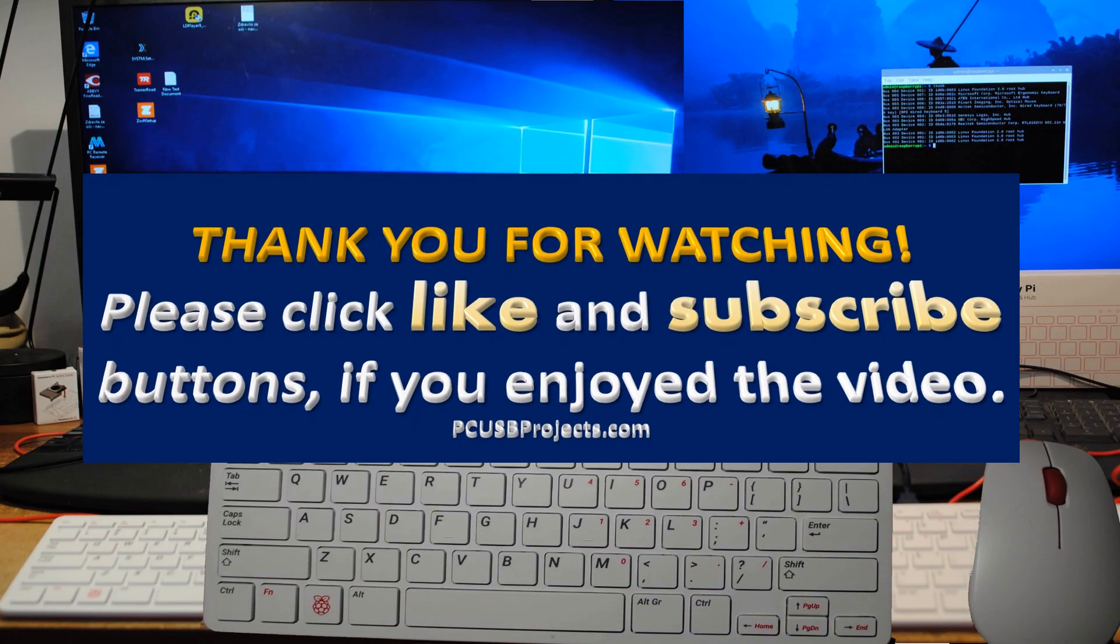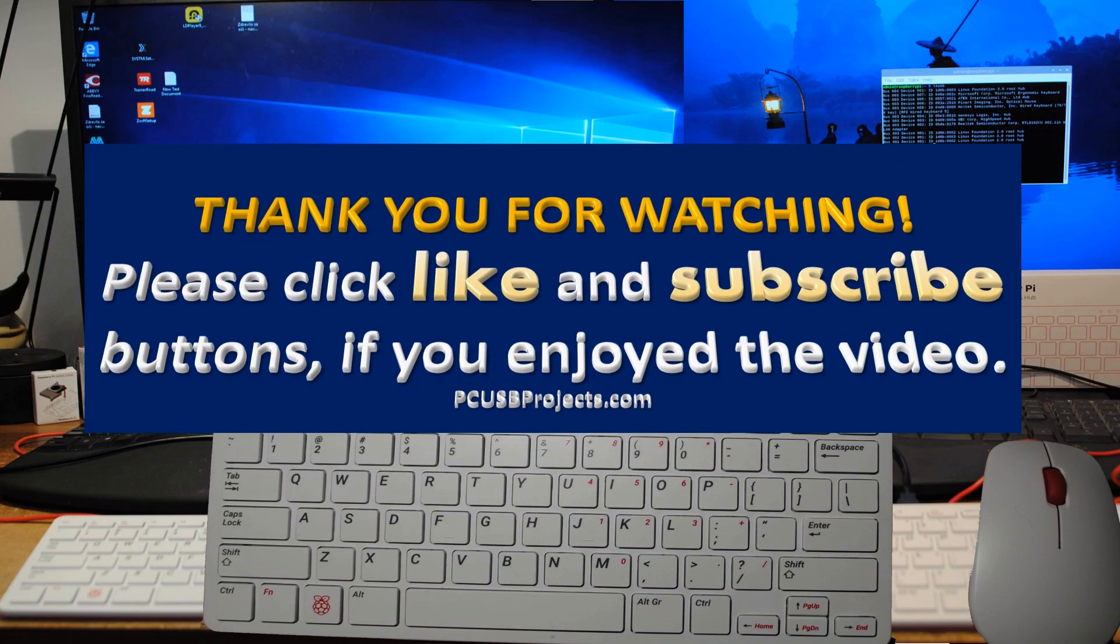Thank you for watching. Please click like and subscribe buttons. If you enjoyed the video, the next video is coming soon.